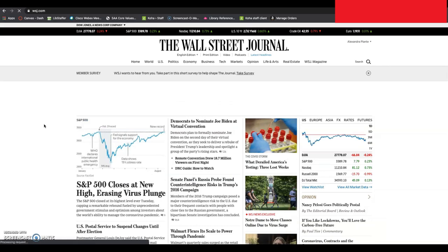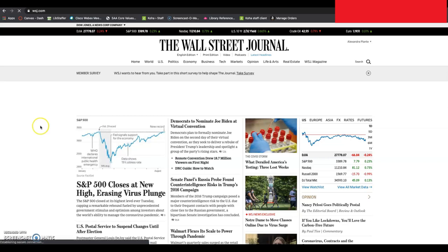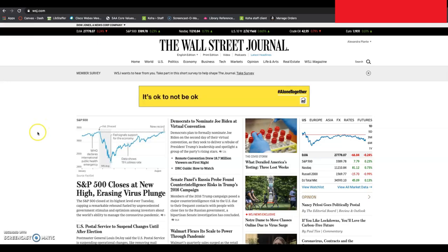Again, like the New York Times, now that you've actually created a user, you can download the Wall Street Journal app to your smartphone and read directly from there. You don't even need to come to the library website.